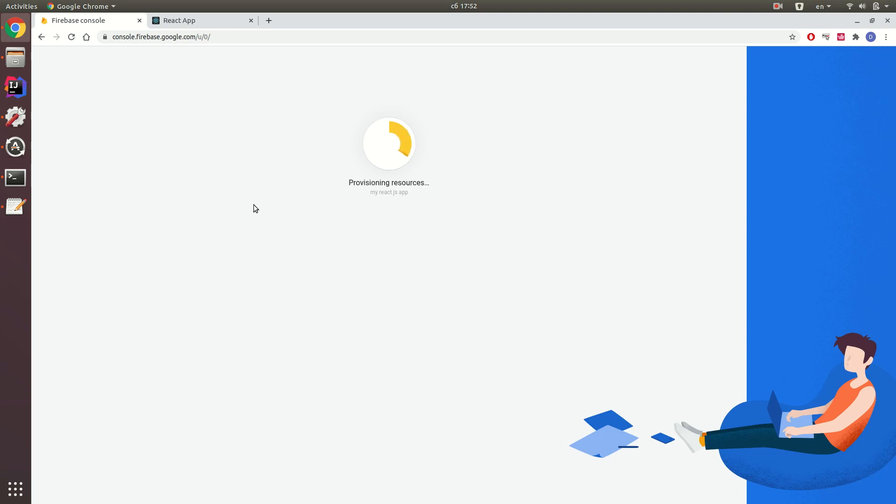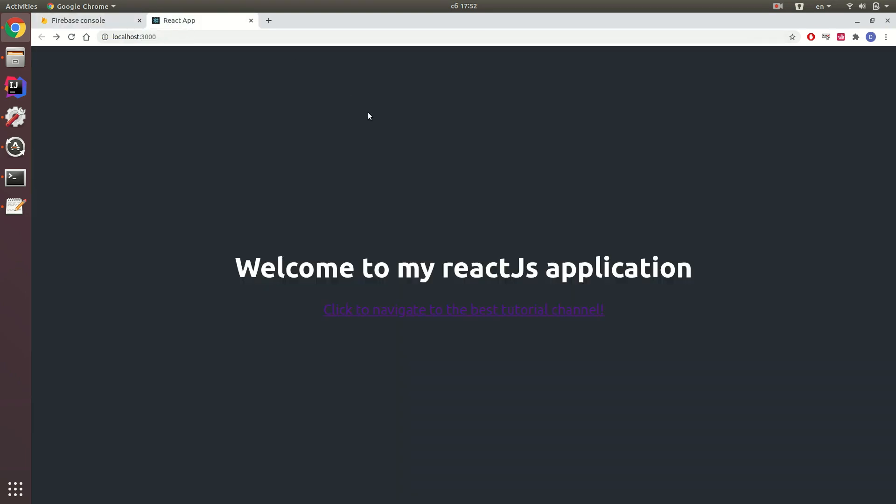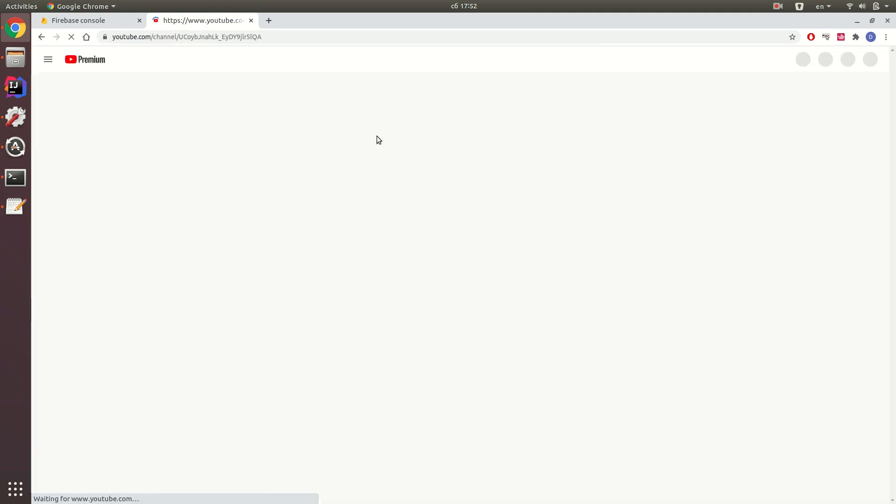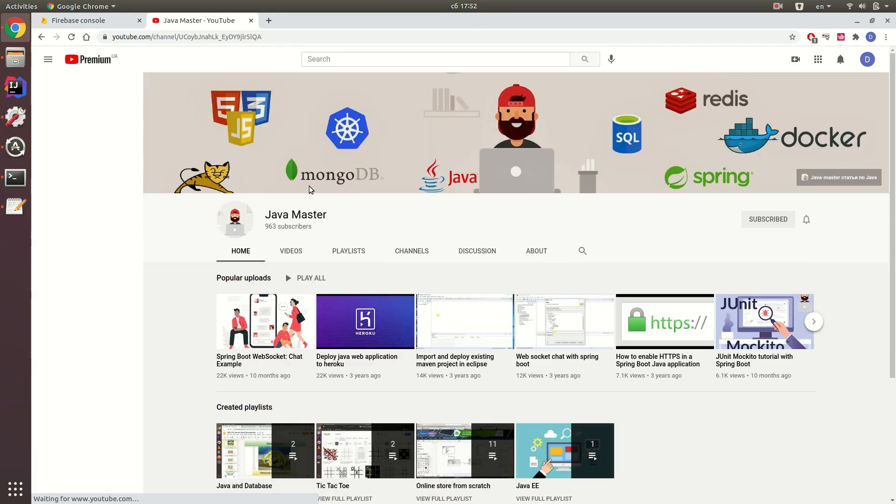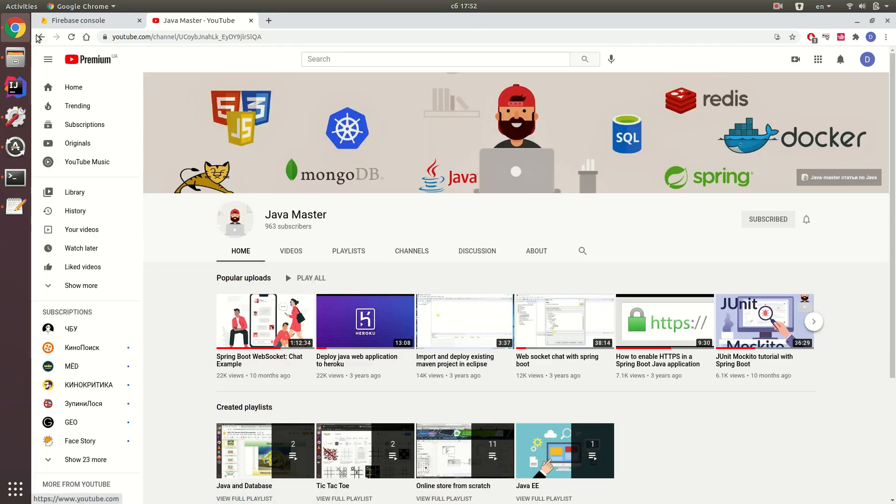As usual, if you want to deploy your React.js application, you should have an application. I created a simple React.js application with a welcome page, welcome to my React.js application, and the link which leads to the Java Master channel.